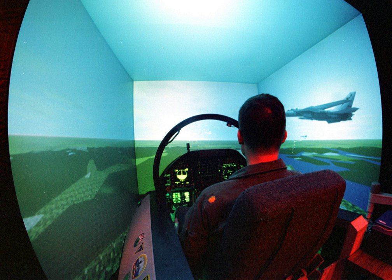During World War I, some ground-based simulators were developed to teach this skill to new pilots.